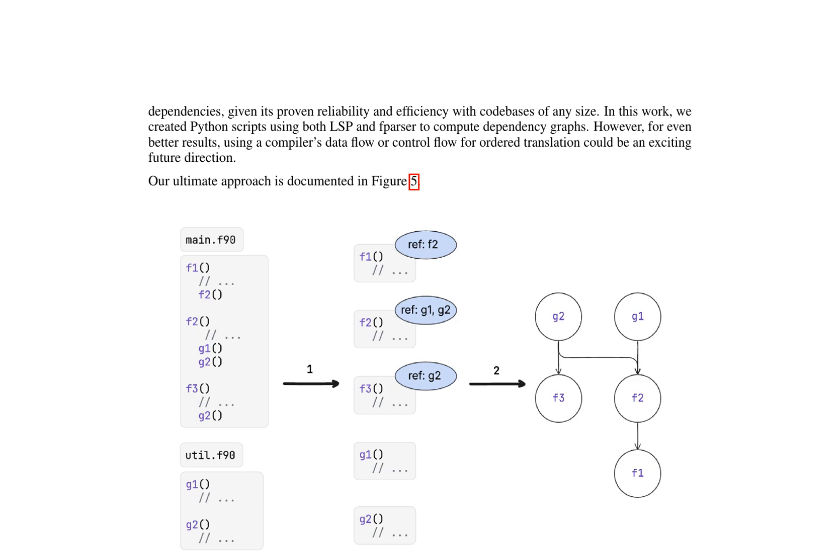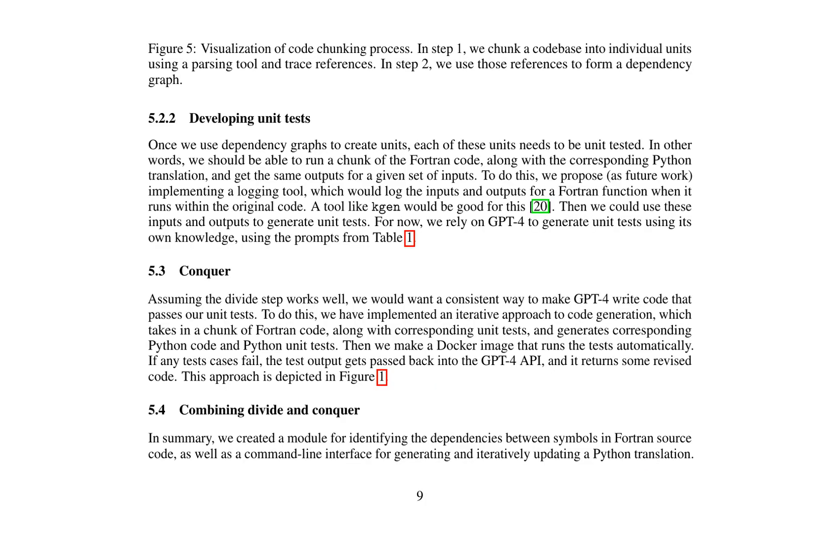To ensure these units function correctly, they must be unit tested. A logging tool such as KGen can log inputs and outputs for a Fortran function within the original code, generating unit tests. Alternatively, GPT-4 can be used to generate unit tests based on its knowledge, utilizing prompts from Table 1.